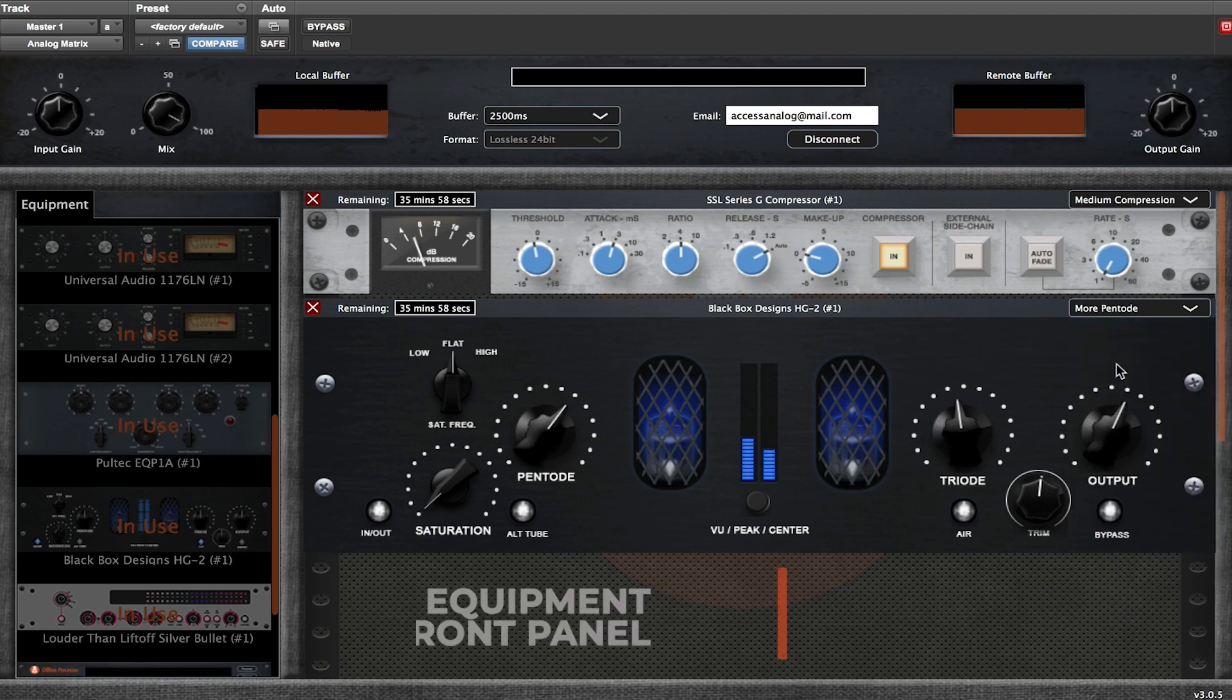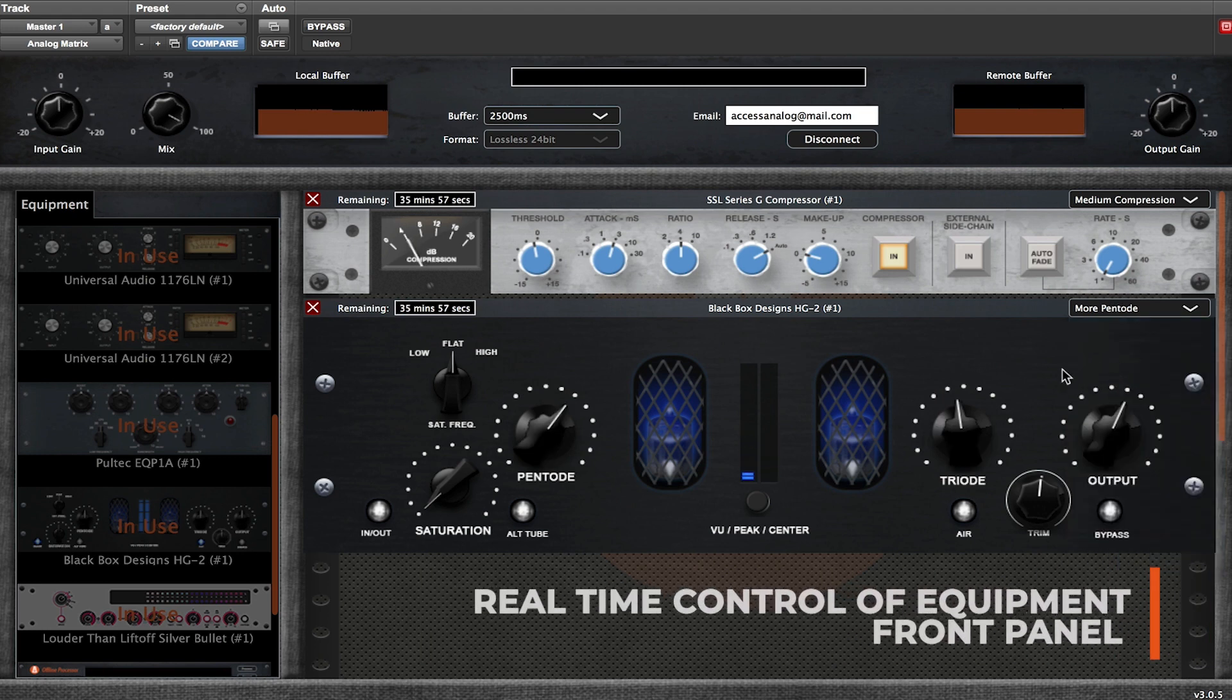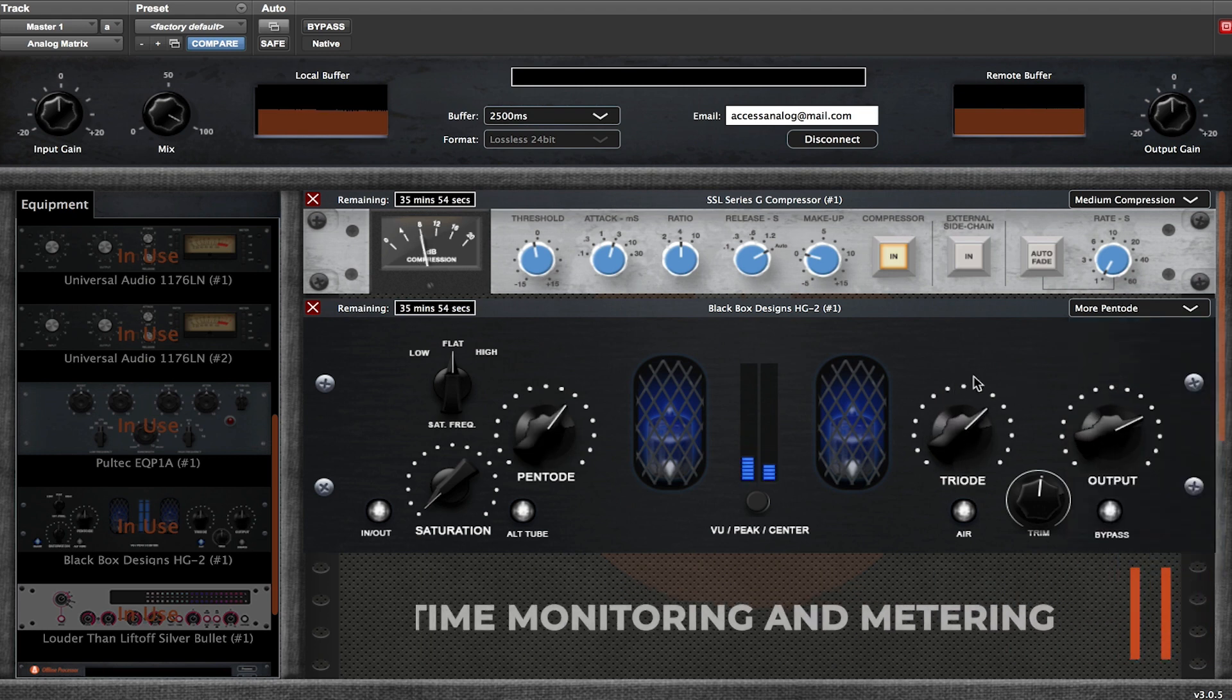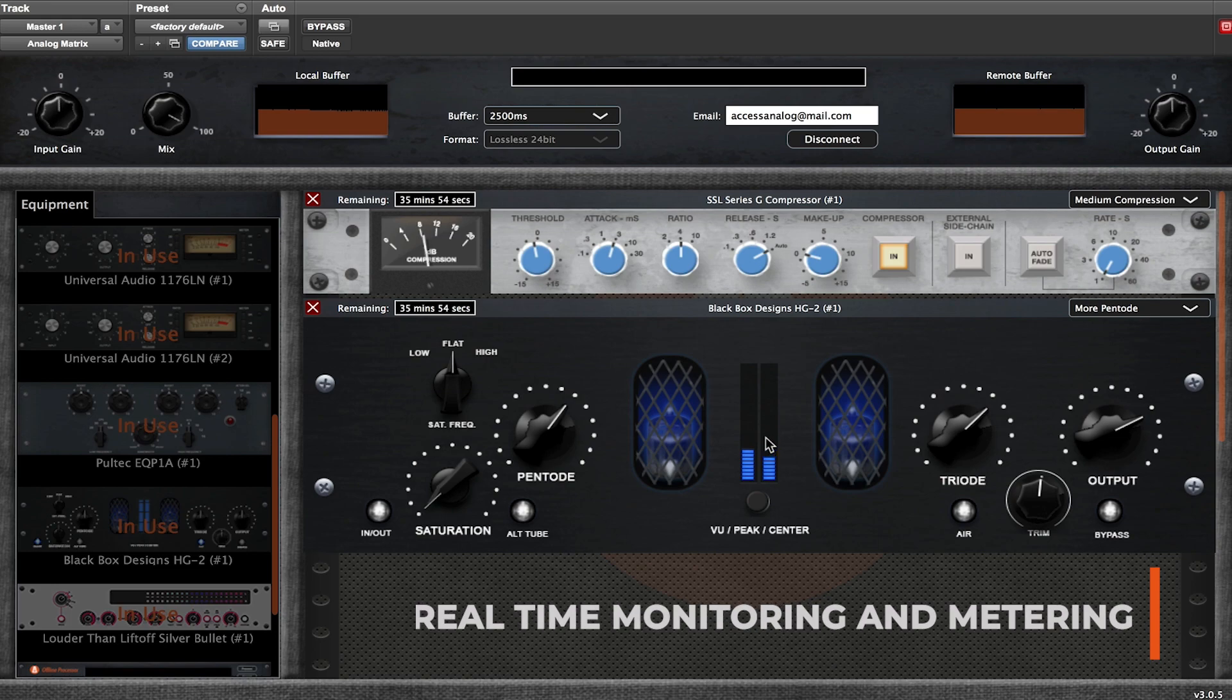Robotics sync with the plugin for real-time control. Actively mix with real-time metering and monitoring.